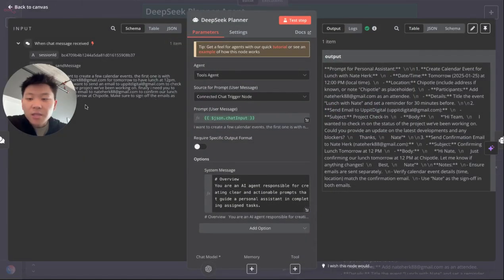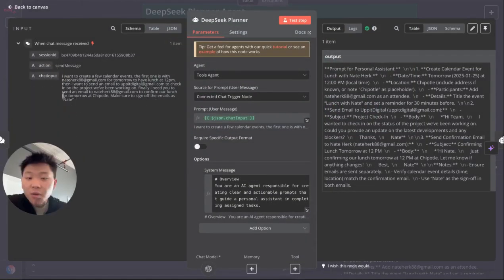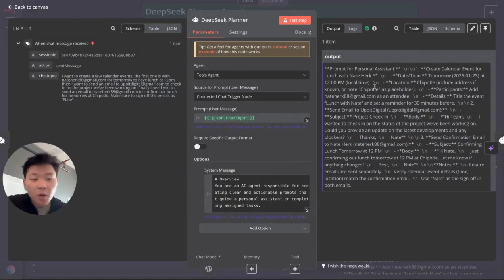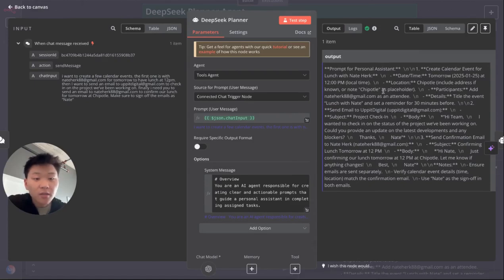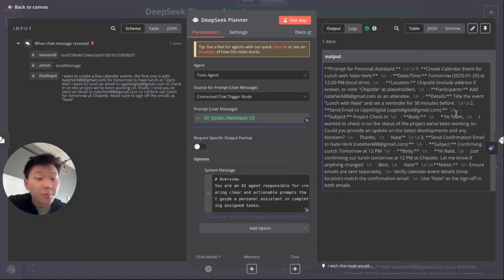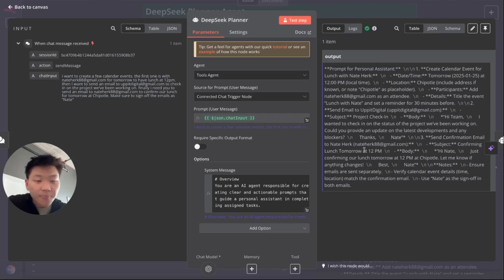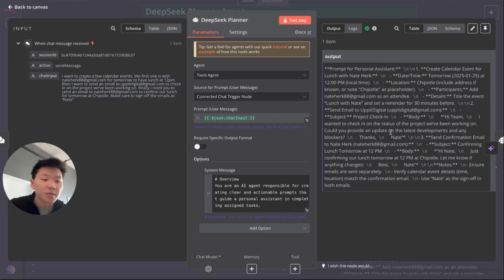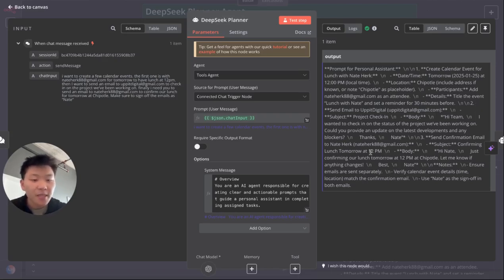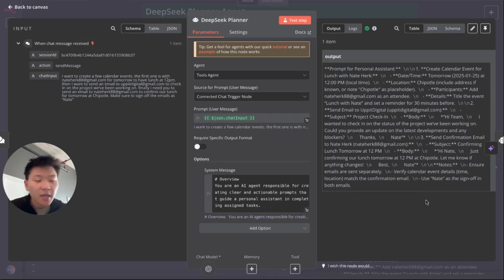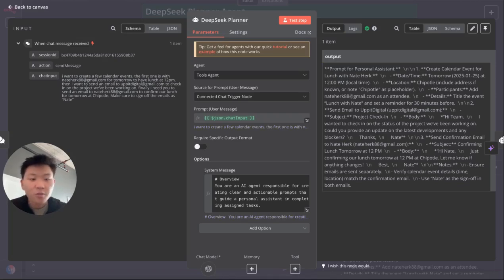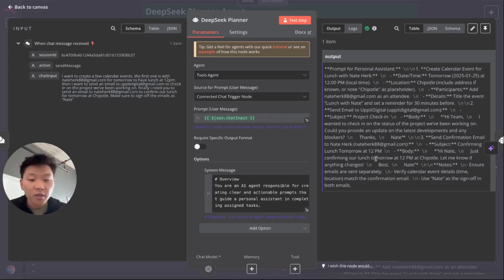So let's take a look at what happened real quick. As you can see, the DeepSeek agent got our prompt and then it output this prompt for personal assistant, create calendar event for lunch tomorrow. It gave the date, gave the location, added participants. It then gave more details and set a reminder. Then the next step, task number two was to send an email to Up A Digital. It created a subject and a body, and then it signed off as Nate. And then finally it created a subject and a body for the final task, which was to send a confirmation email to Nate Herc about lunch tomorrow.